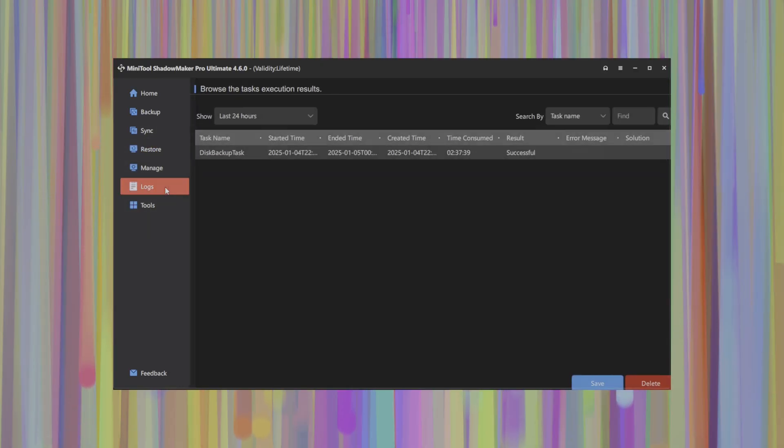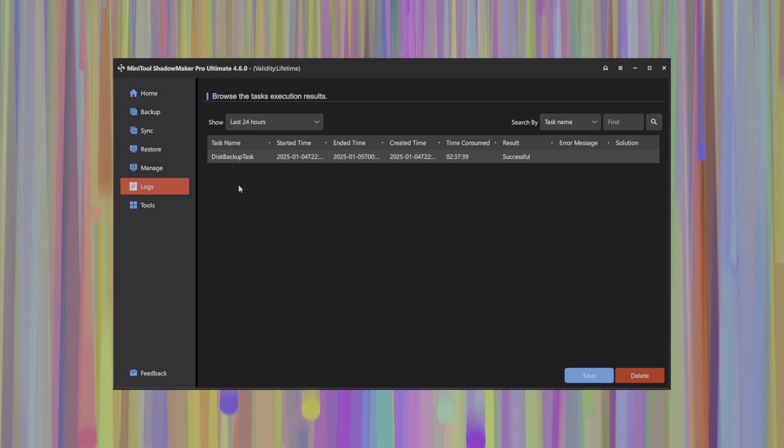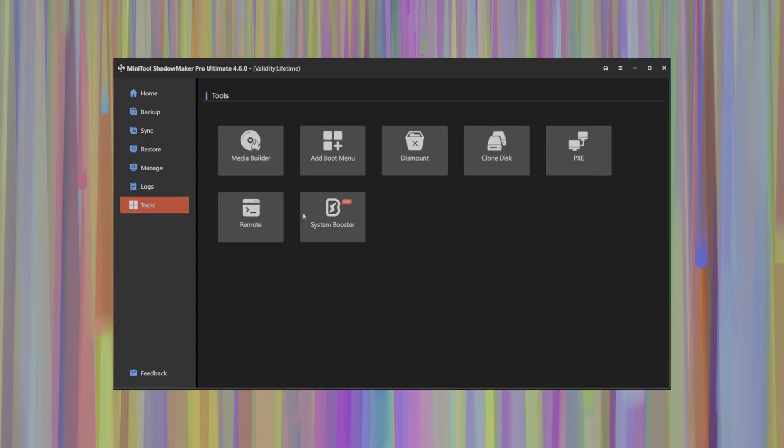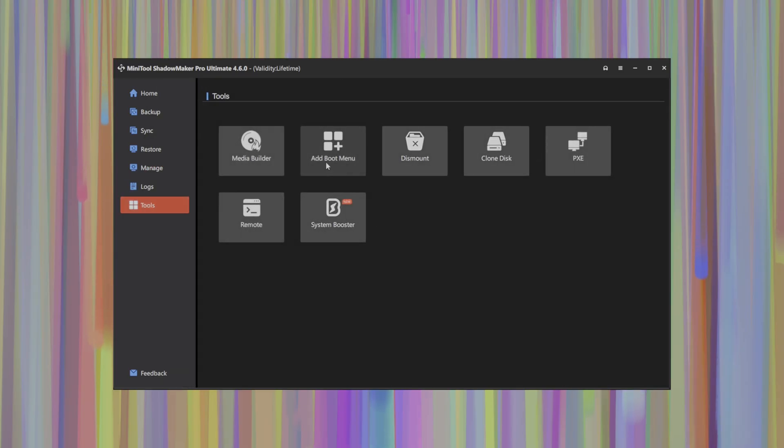In addition, there's also a logs tab where you can see different events that were performed in terms of backups and allows you to see and keep track of where your backups were successful or if there were issues with your backups. So you can track and manage certain scenarios. And finally, on the tools tab here, you've got some nice little handy utilities that really round out the offering from Shadowmaker.